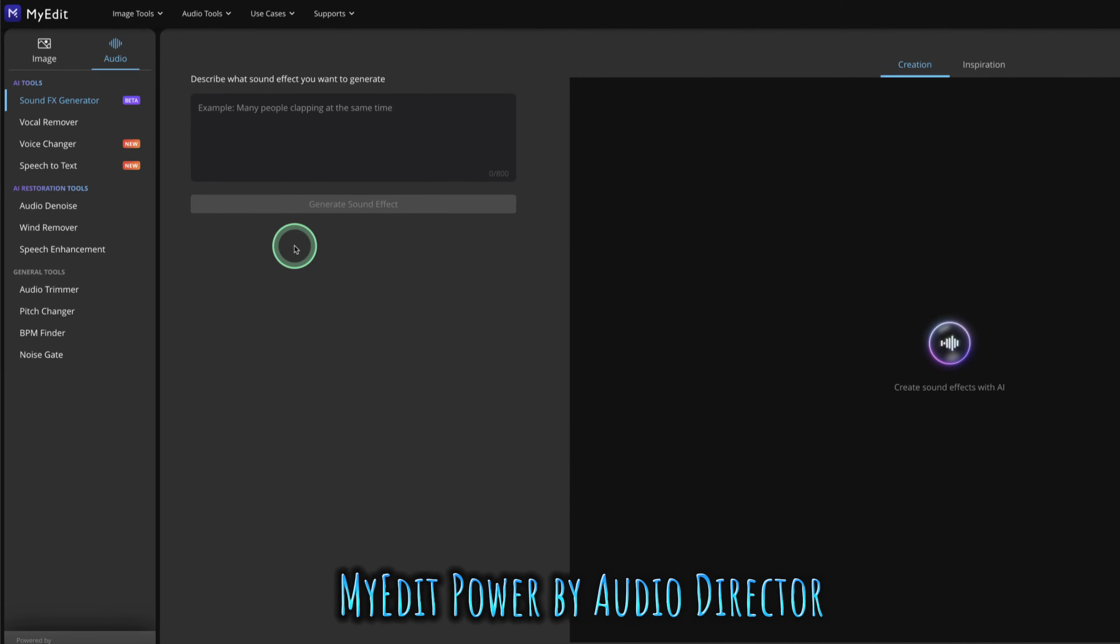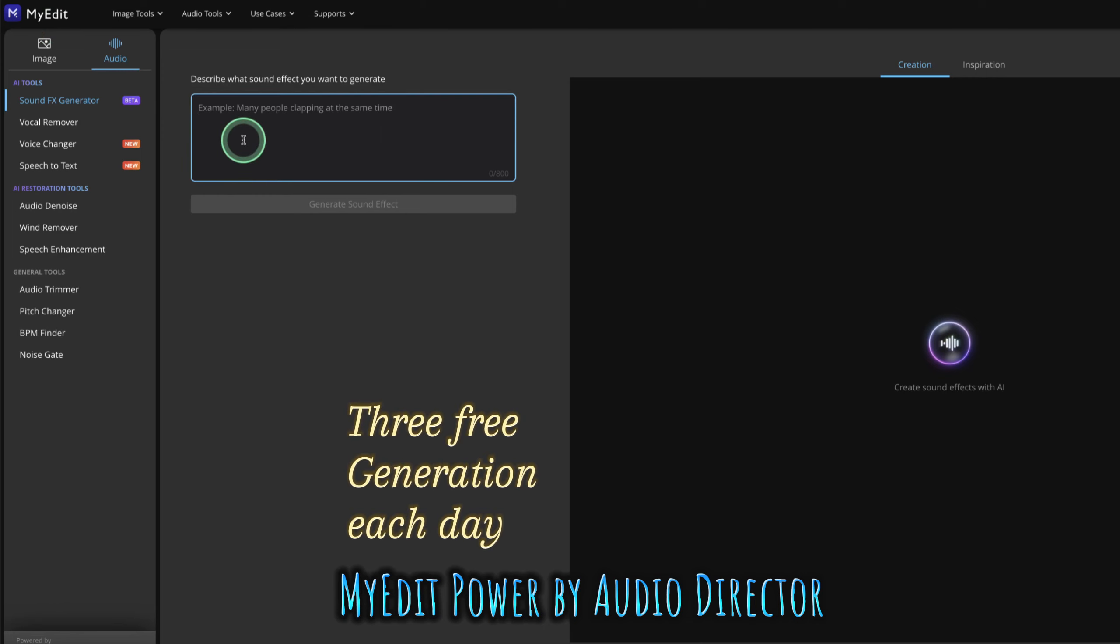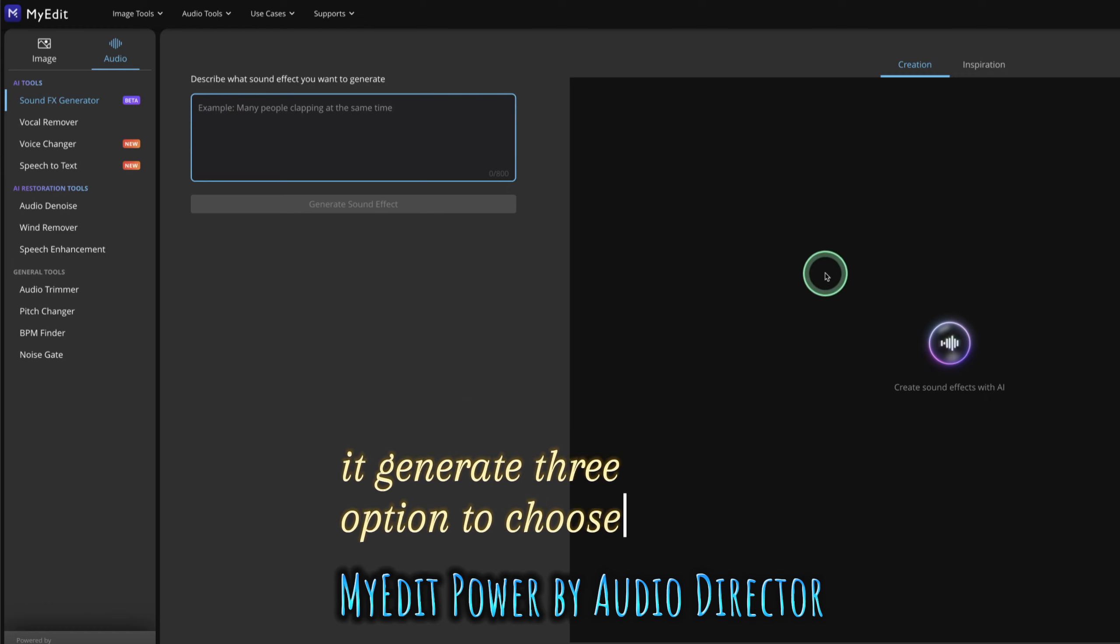The second one, which is my favorite, is called MyEdit. MyEdit gives you three generations. That means you can type in three different prompts to generate three different sounds, and it gives you three options to choose from.